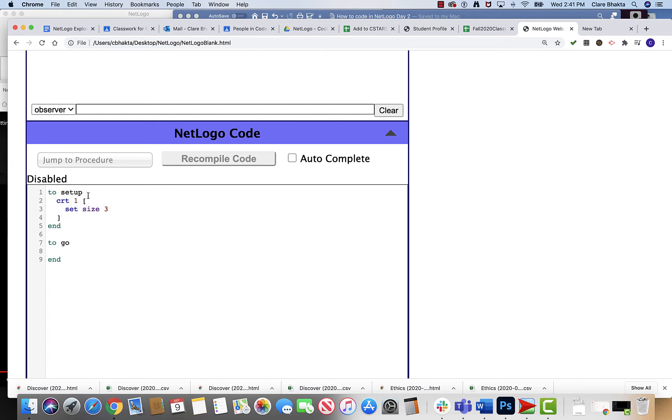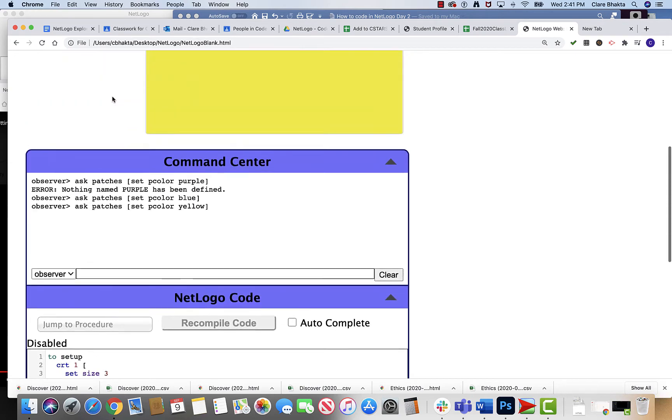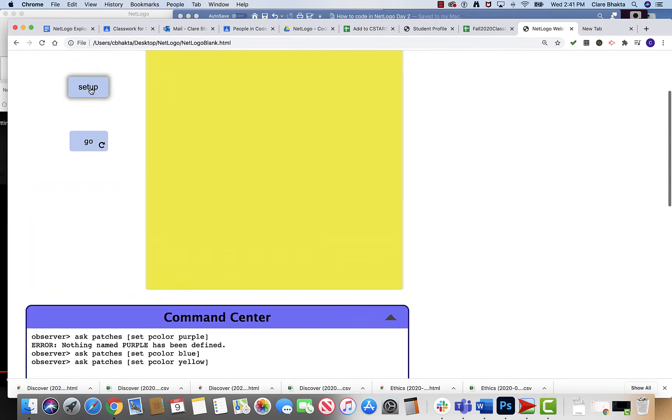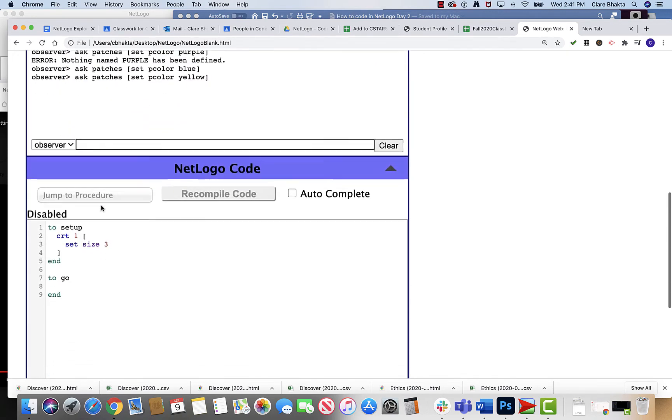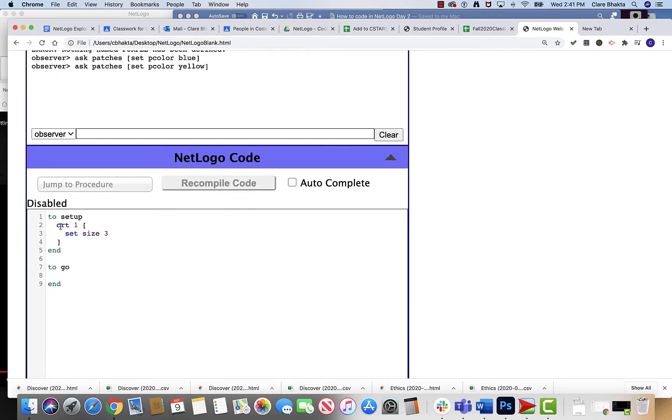Whatever happens between the to and the end of setup is what's gonna happen when I hit that. So what happens now is a turtle gets thrown on the screen. This is a shortcut but this is basically saying create one turtle.